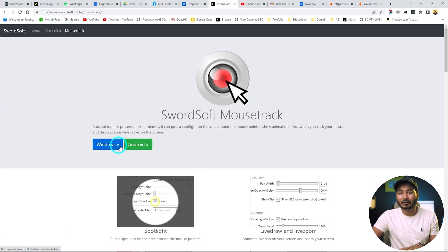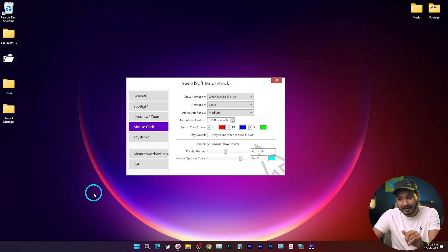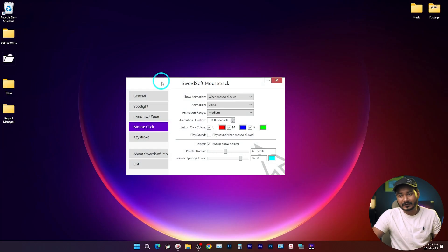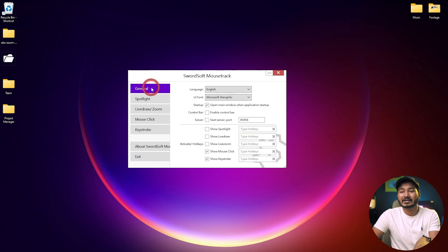You can download this software for Windows or Android. This software is not available for Mac, so if you're using Mac it will not work, but I believe there are some options for Mac as well. Let me show you how I set up Sorts of Mouse Track. If you go to the General section after installing, you can enable which features you are going to use.